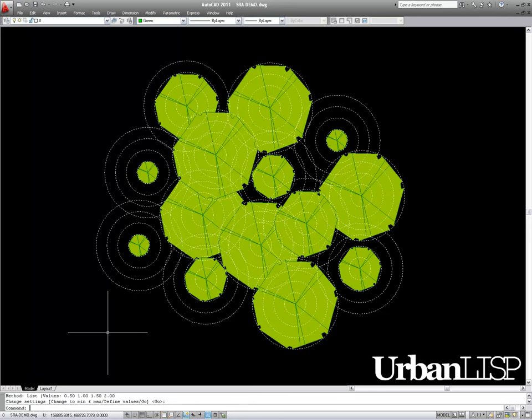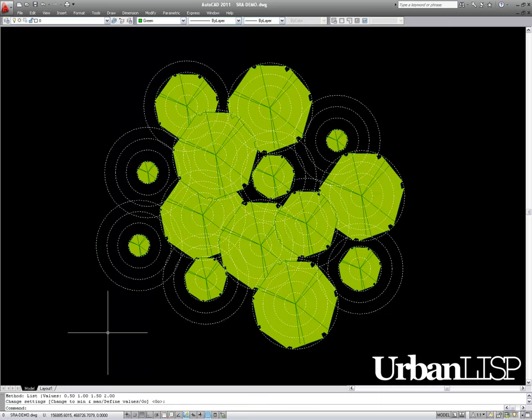When we hit enter, the blocks change scale again. For every block, the command randomly picks one of the four predefined scales.